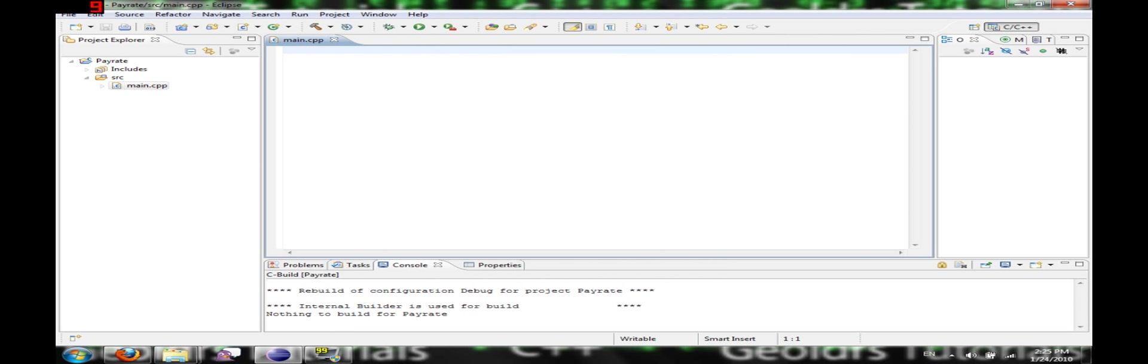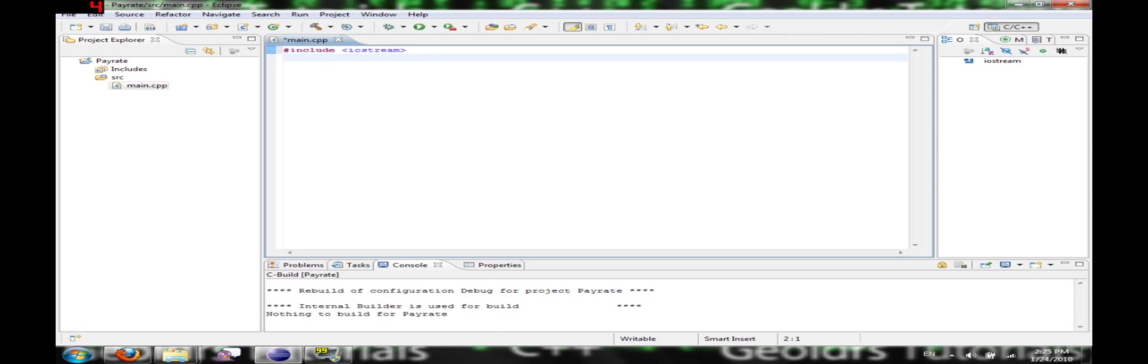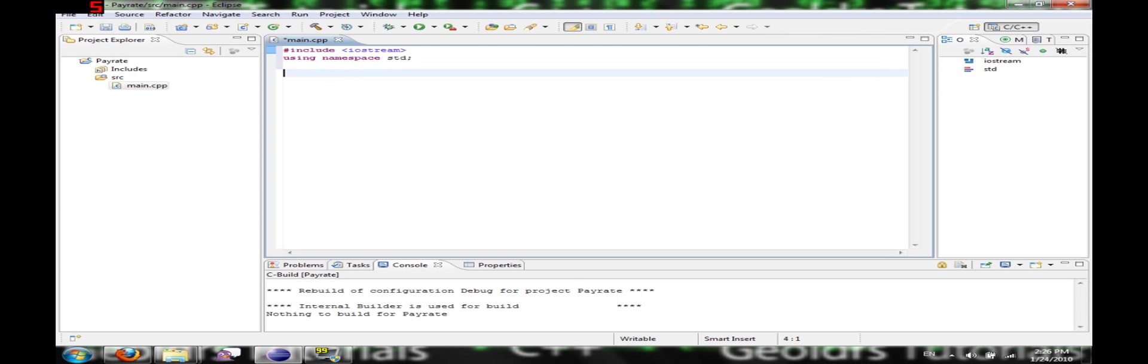Okay, here it is. So now we're going to start writing our code. I'm going to post this on YouTube so you don't have to necessarily follow 100%. Using namespace STD. Now we're going to start the main sequence.